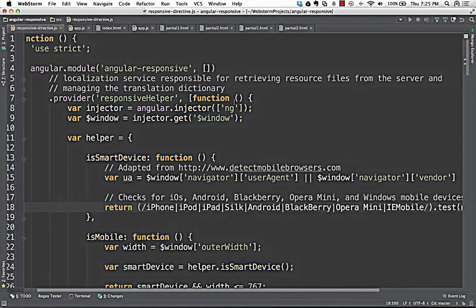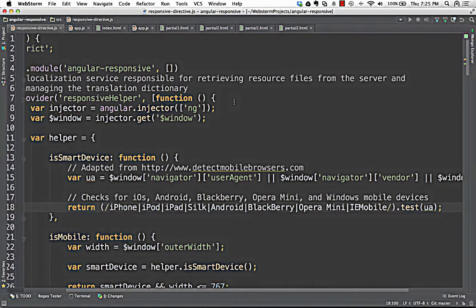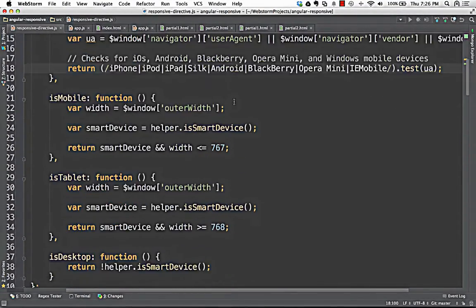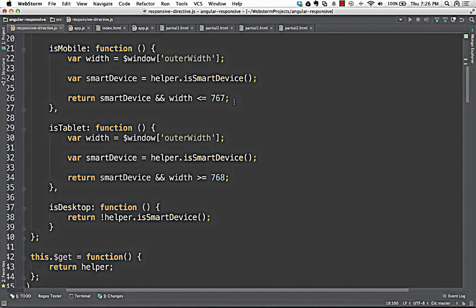We have basic methods: isMobile, isTablet, and isDesktop. First we check if it's a smart device by checking the user agent for iPhone, iPod, iPad, Silk, Android, Blackberry, Opera. If it's a smart device and the width is less than 768 pixels, it returns true for mobile. If the width is greater than 768 and it's a smart device, it's a tablet. Otherwise, if it's not a smart device at all, we consider it a desktop regardless of width. That way we can use this in our route config.